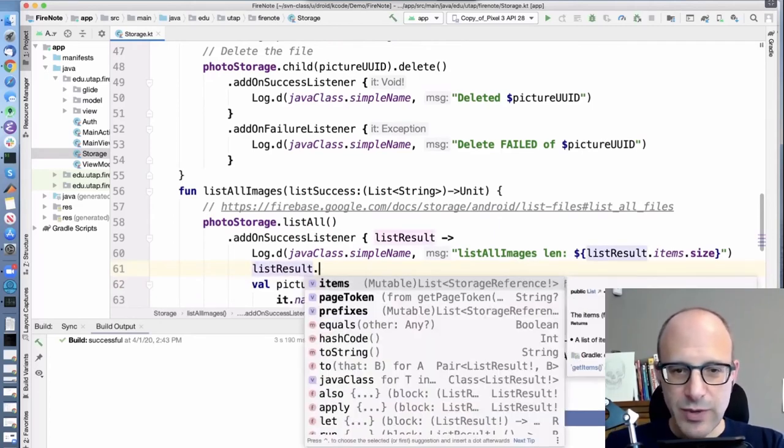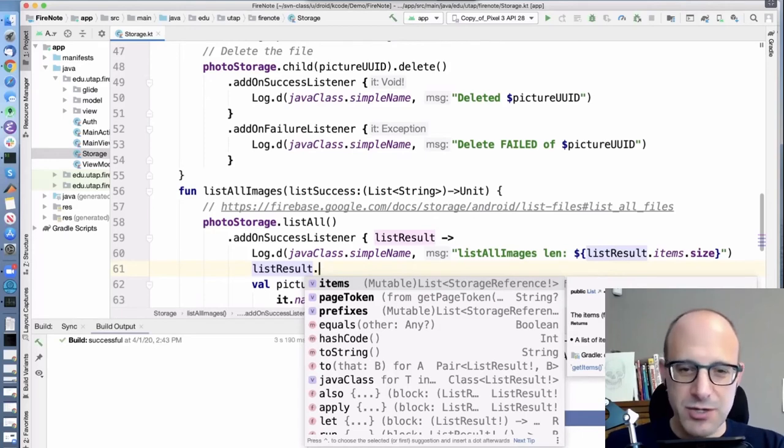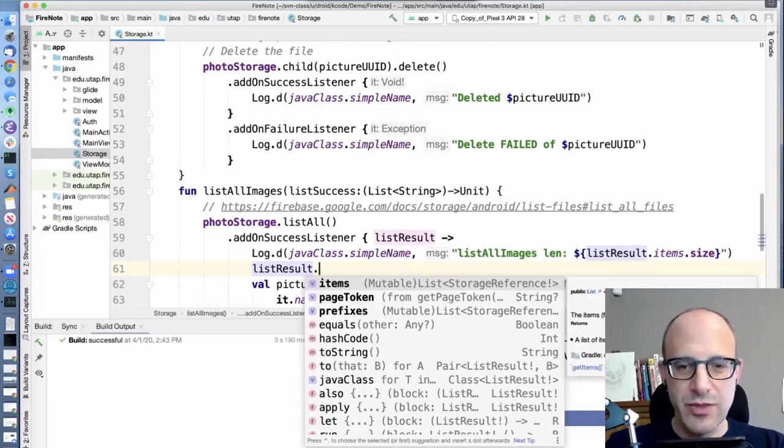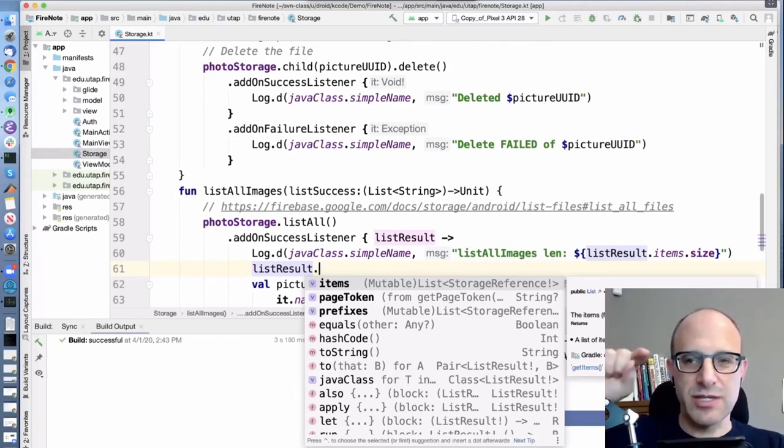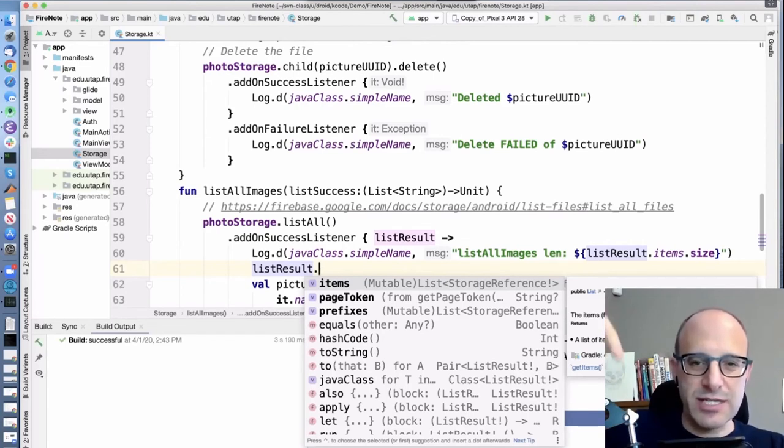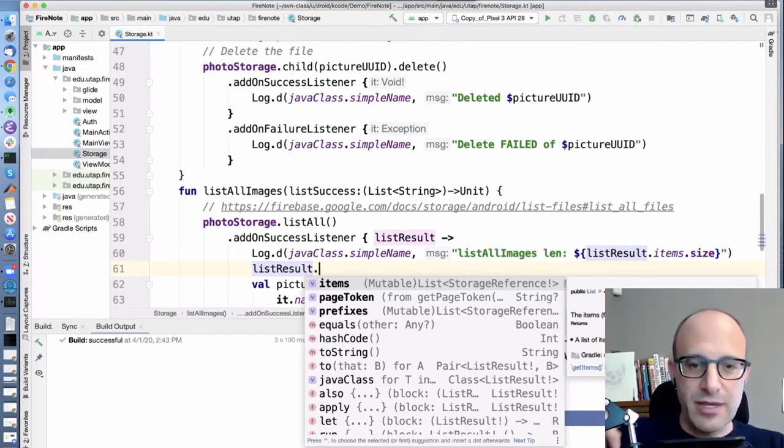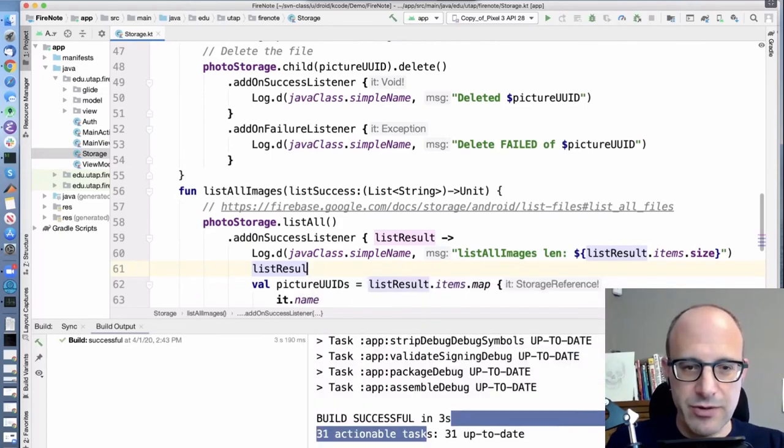If we let Android studio do its magic, so we take a list result. We have items, which are storage references. We have this page token, which is this way of doing multiple listing. So you do some listing and it gives you back a token and then you pass it that token and say, start listing from here. And then the prefixes is the directory, the cloud directory word.